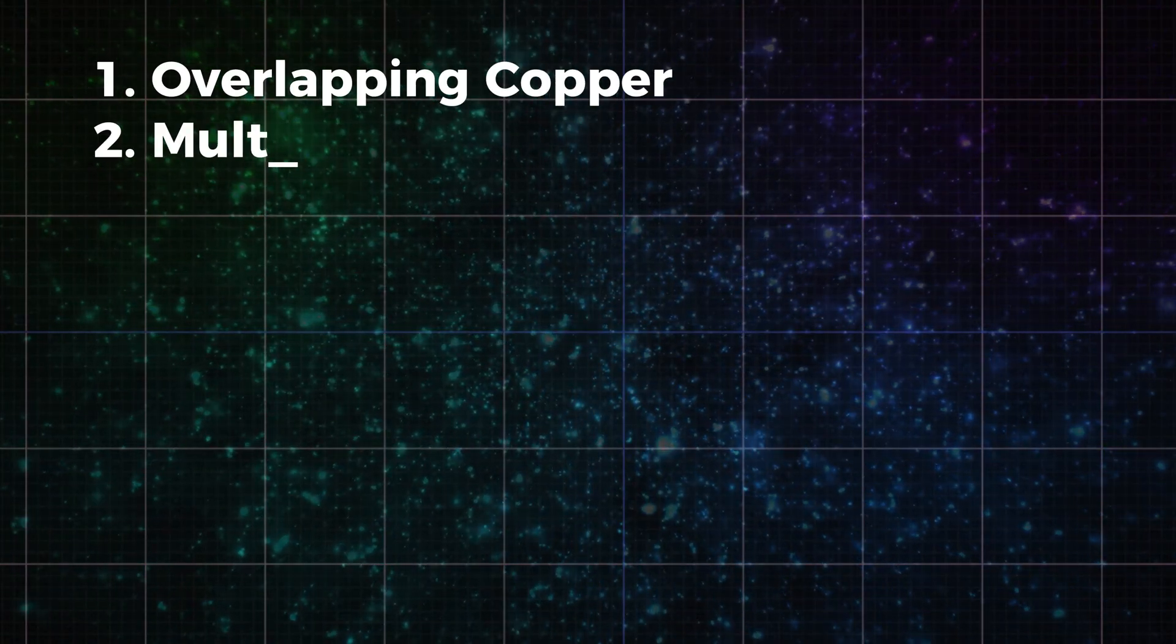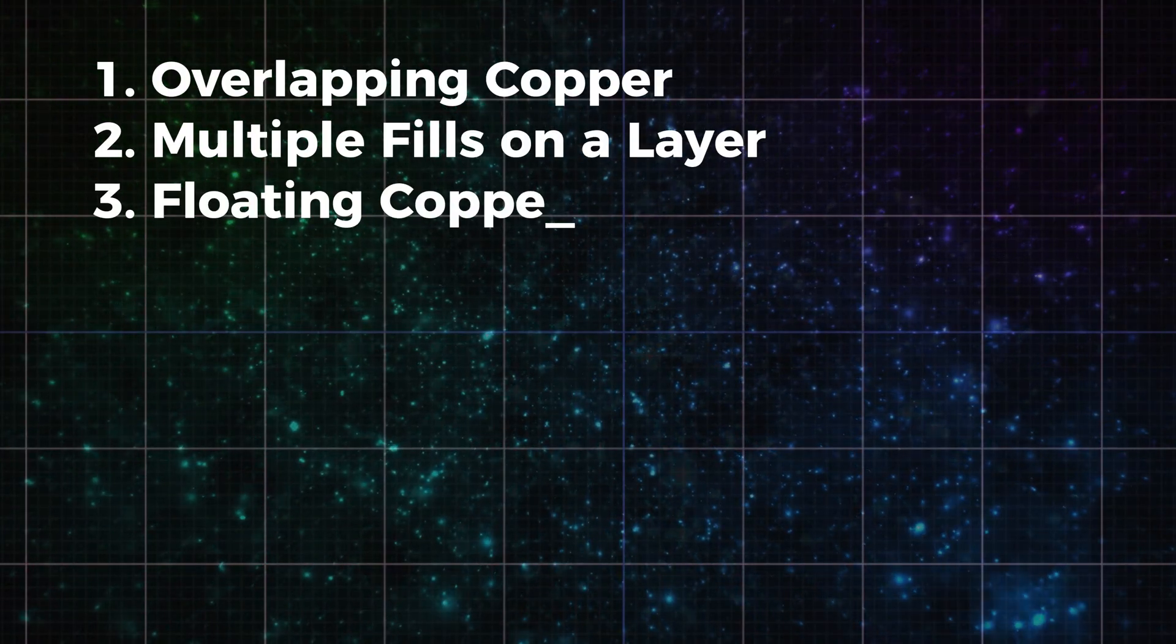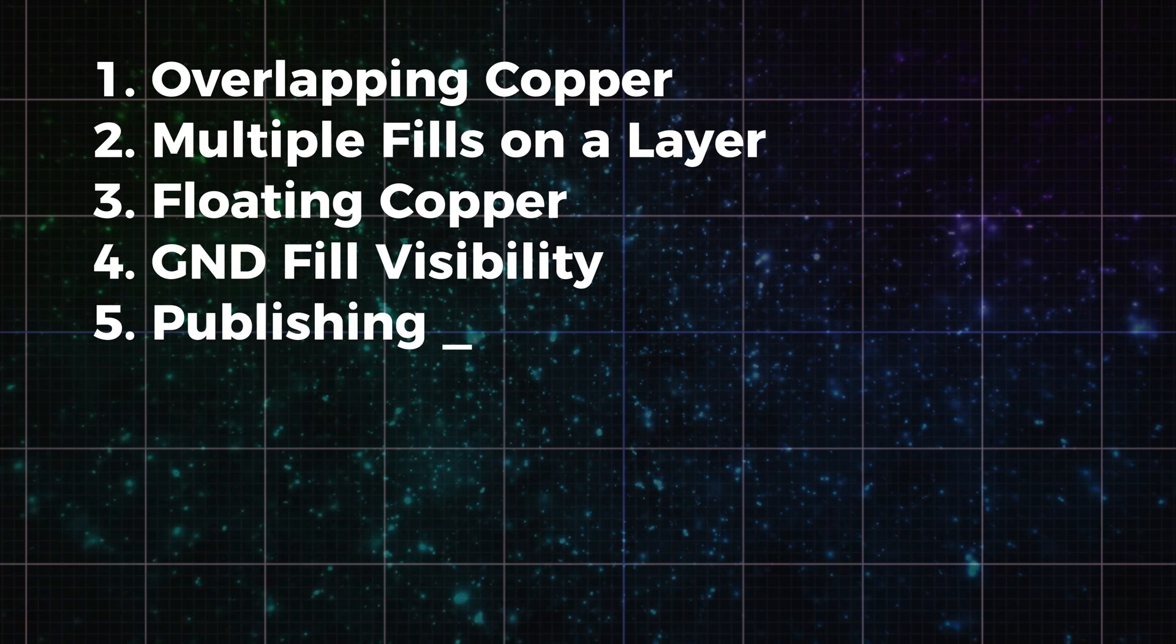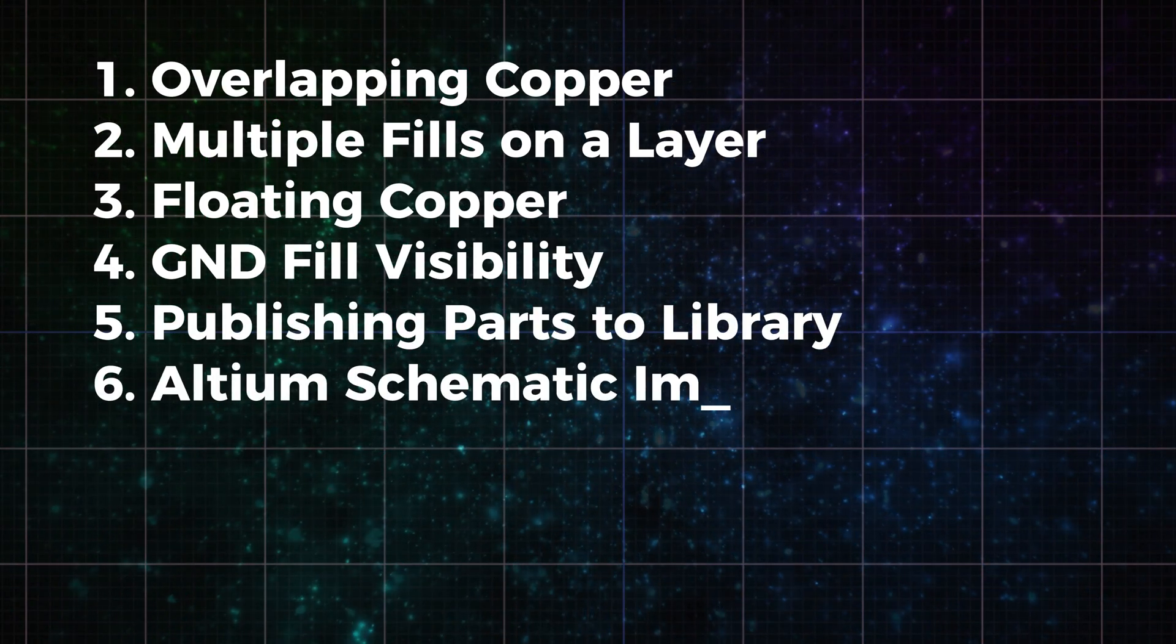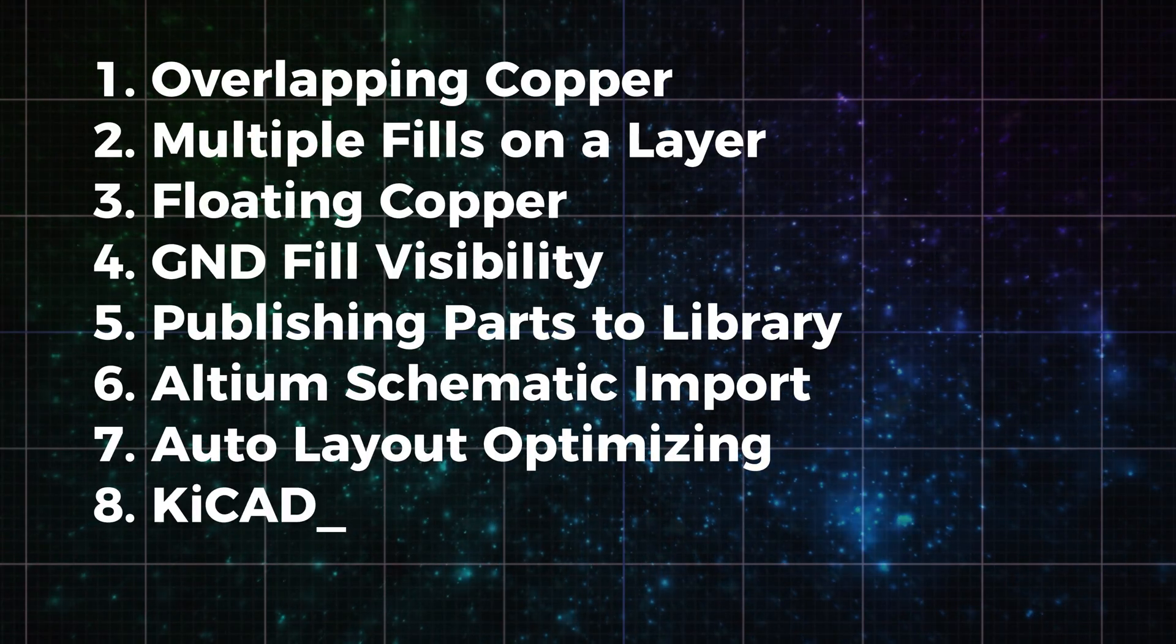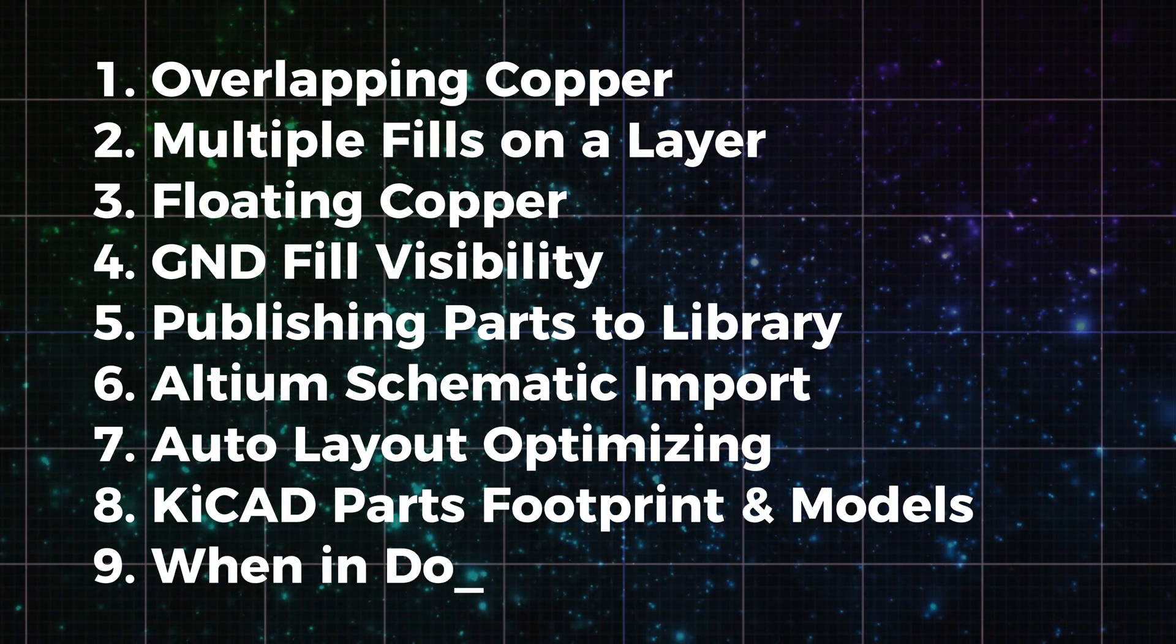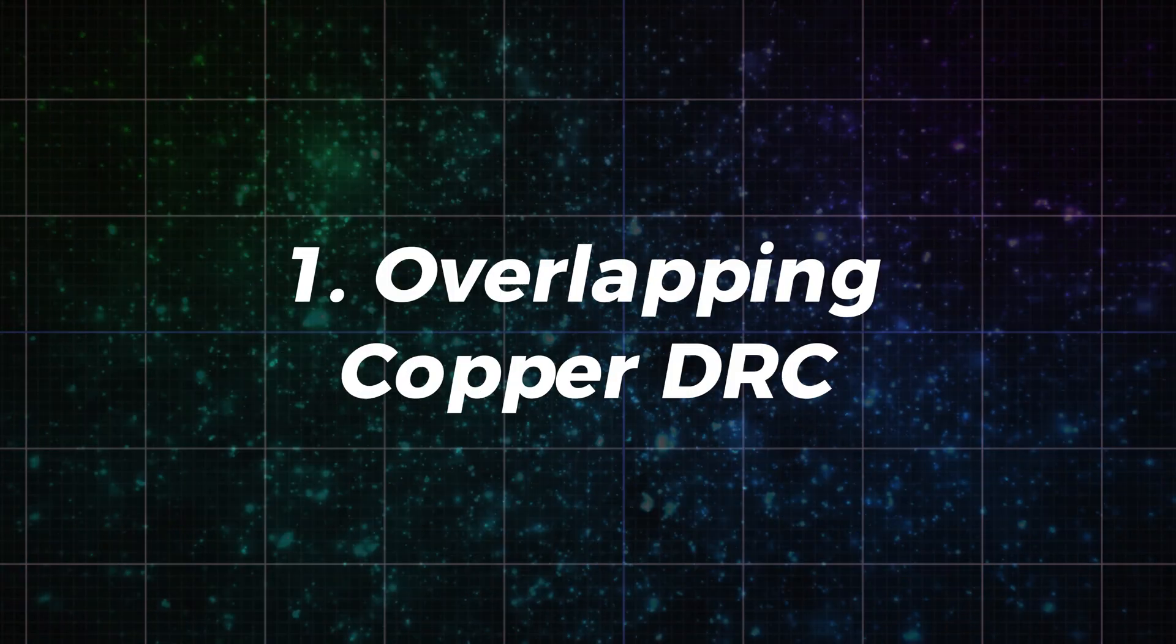Here's what we'll cover: overlapping copper DRCs, multiple fills on the layer DRC, floating copper DRCs, missing ground fills, parts not showing up in your library, Altium projects importing empty, auto layout getting stuck, KiCad libraries missing footprints and models, and finally, how to find help for new problems. Let's get into it.